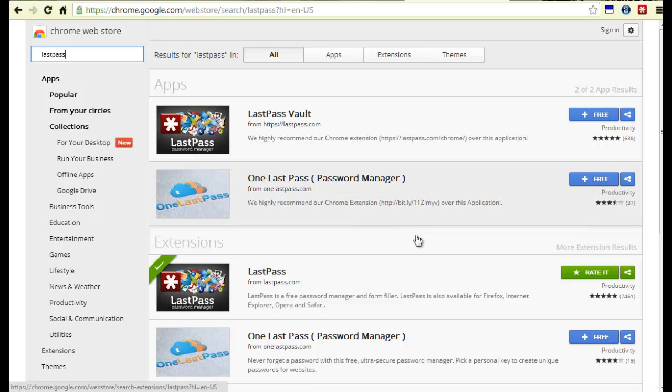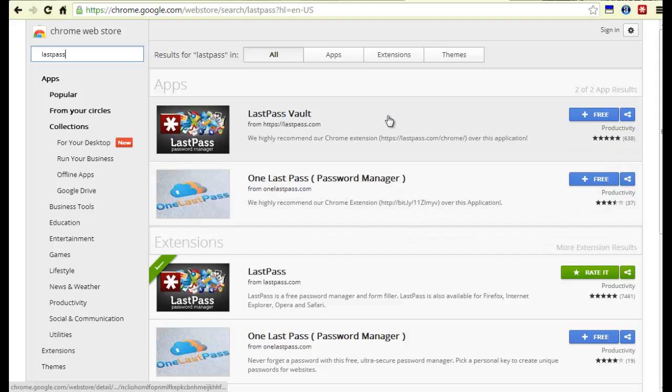So once again, easiest way to remember all your passwords with Google Chrome. Tony Banala signing out.